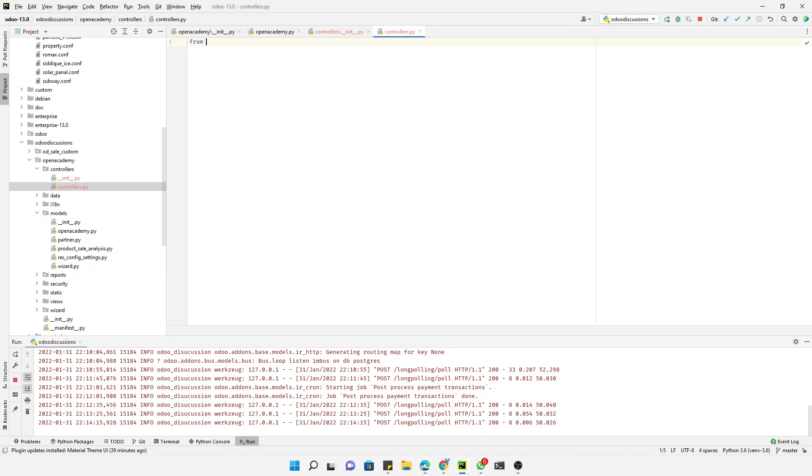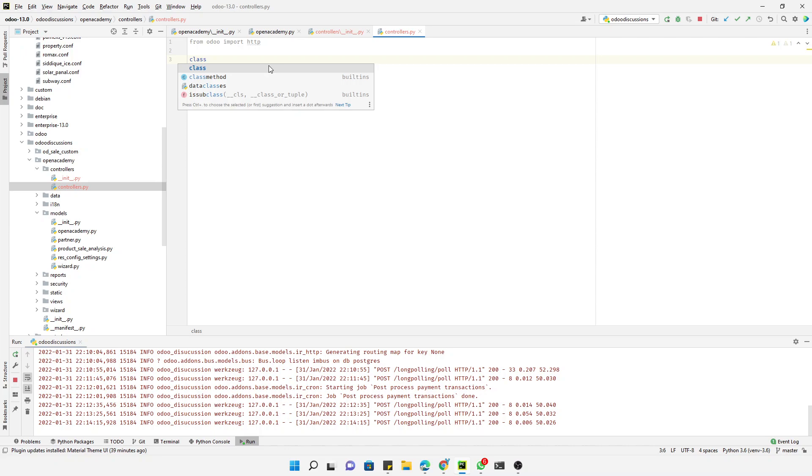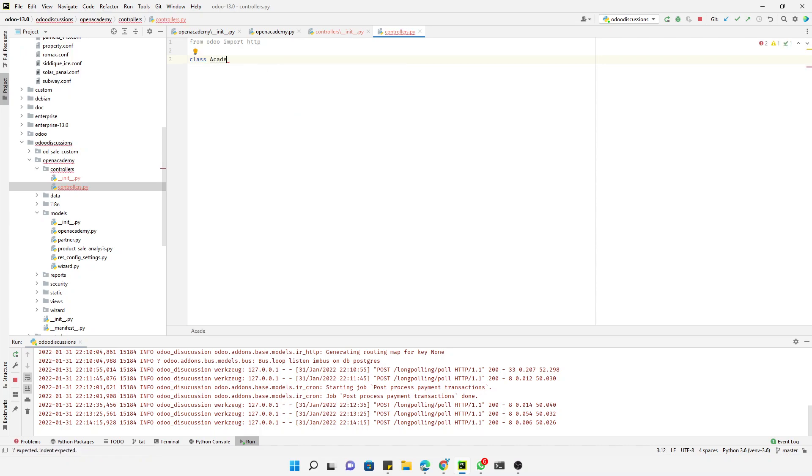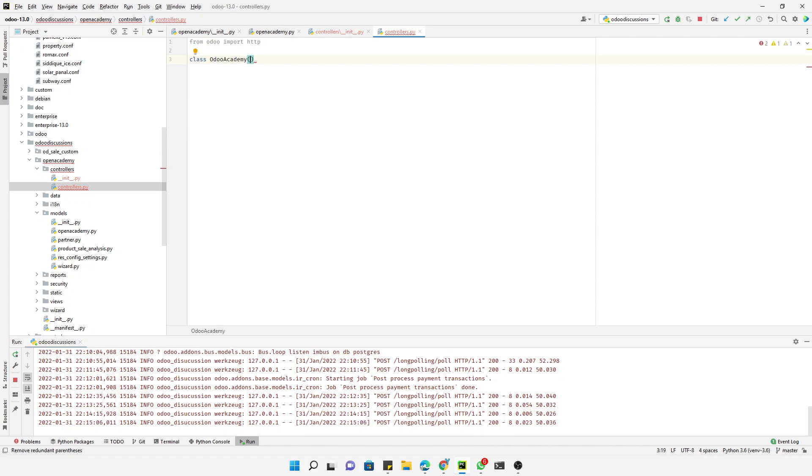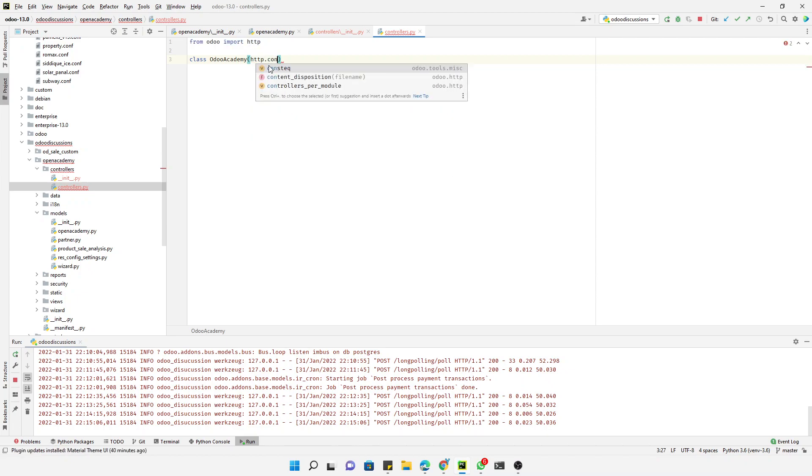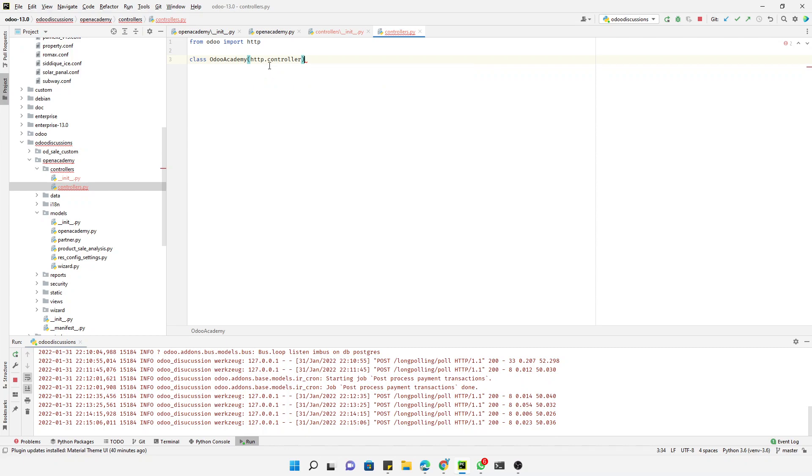Inside the controller, we need to import this from Odoo import http, and then we need to define the controller class - you can say OdooAcademy - and here, like in Odoo backend we use models.model, but in this case we will use http.Controller.